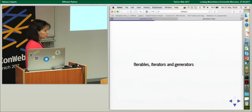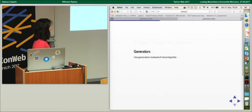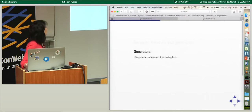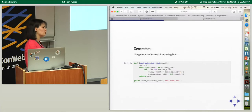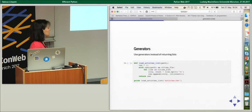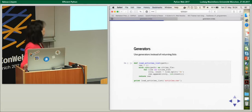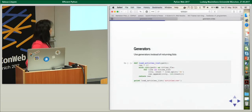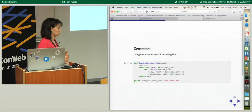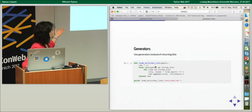Now I'll talk about iterables, iterators, and generators. The main rule of thumb is to use generators instead of returning lists. If you have a huge list to return from a function, it's better to return it lazily — the value will be evaluated at the moment it is consumed. Here is a comparison: loading articles from a file where I read line by line, split it, get the article and count, then append to a list.